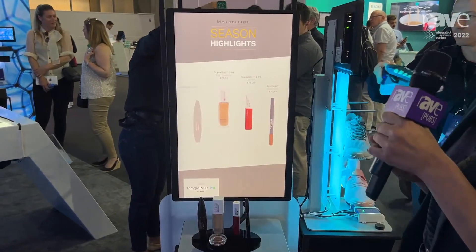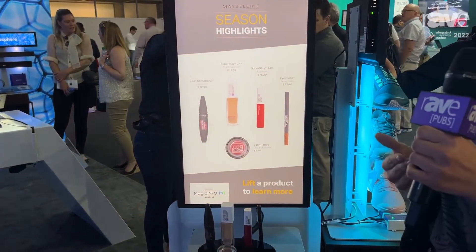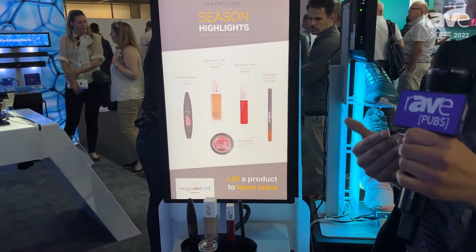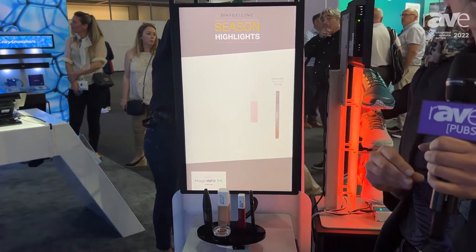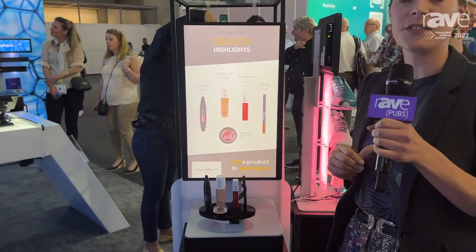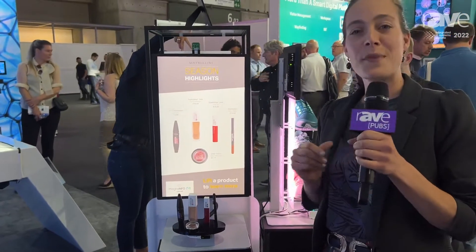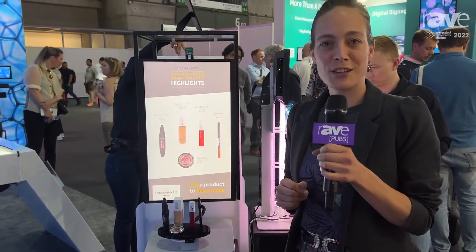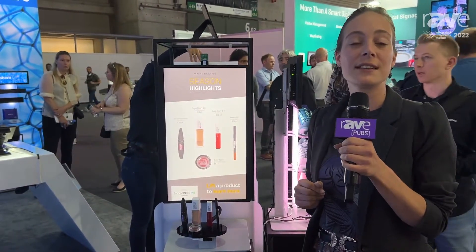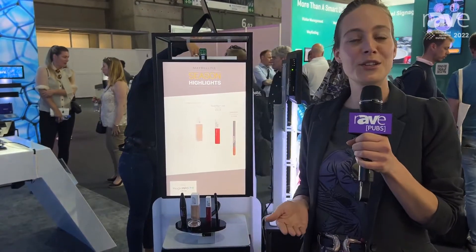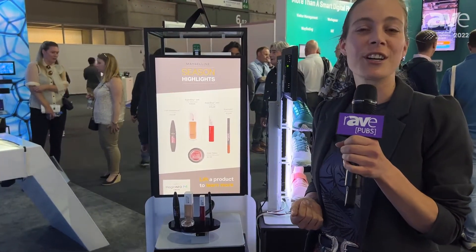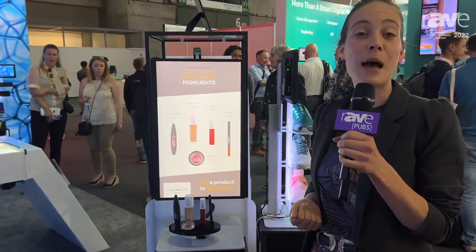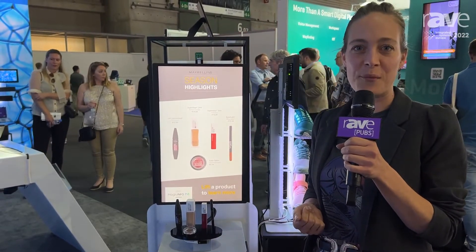This is a really quick example of how you can build lift and learn applications when your products are smaller than our RFID tags. We have many more different technologies that you can use to create interactivity for digital signage, so if you would like to know more please come and visit our booth or contact us at applications@nexmosphere.com.